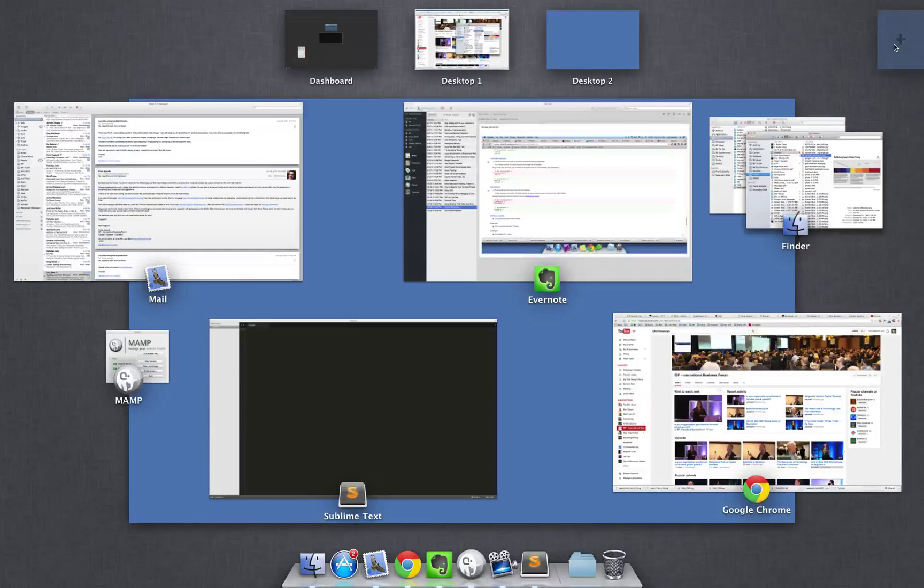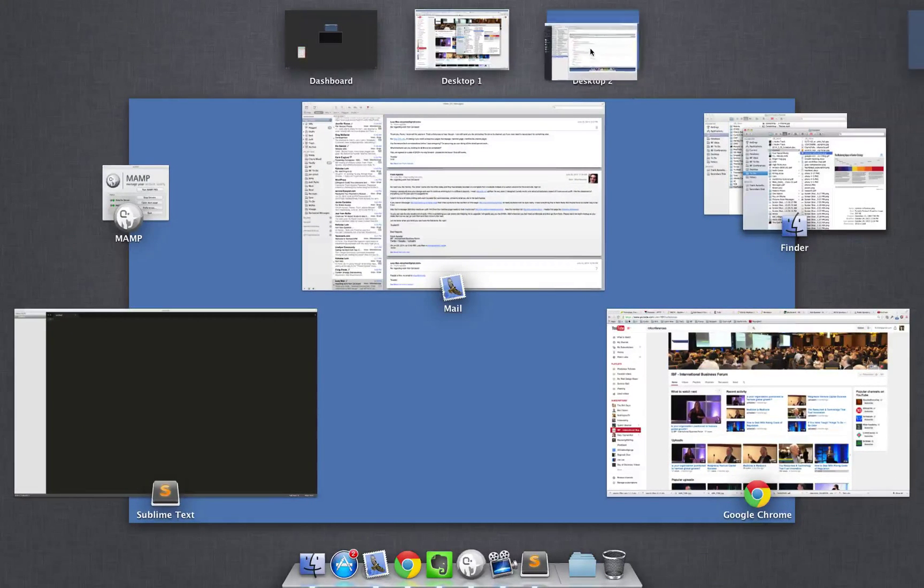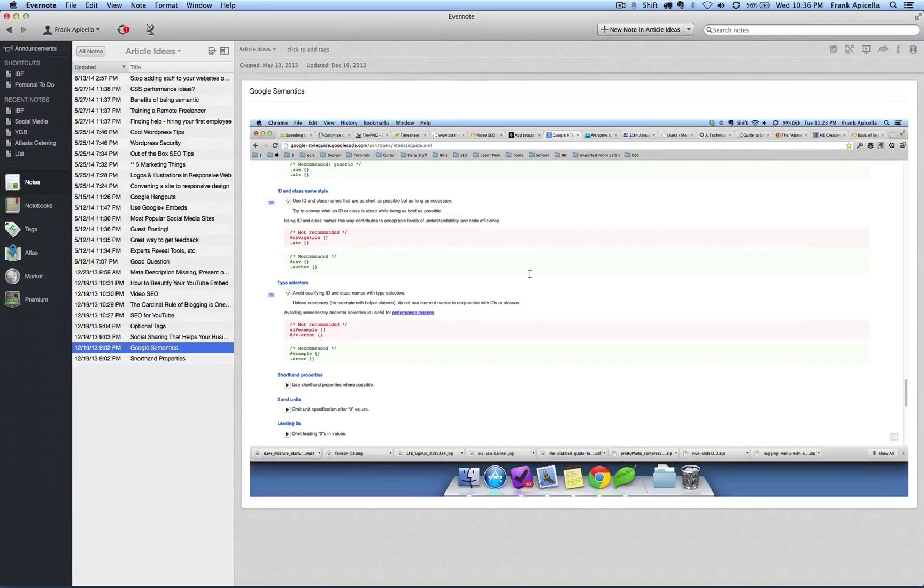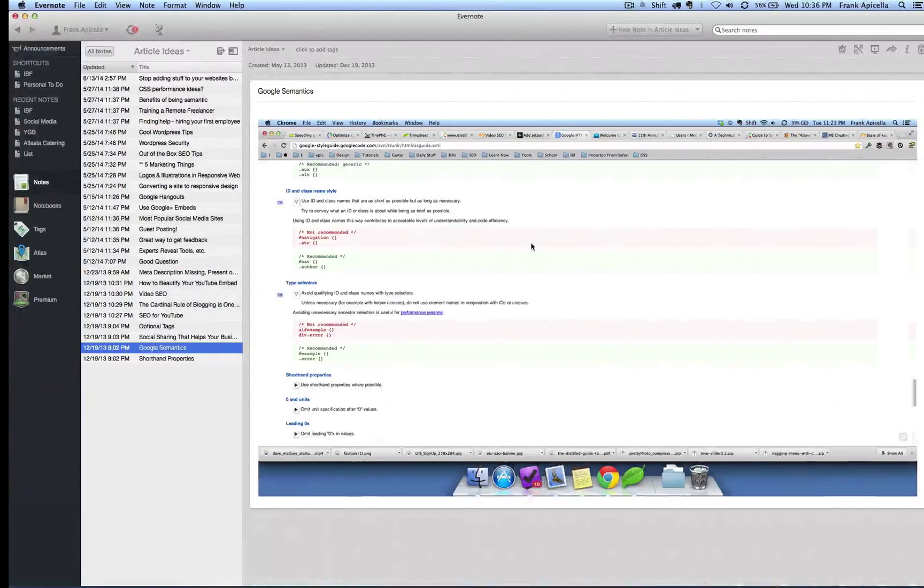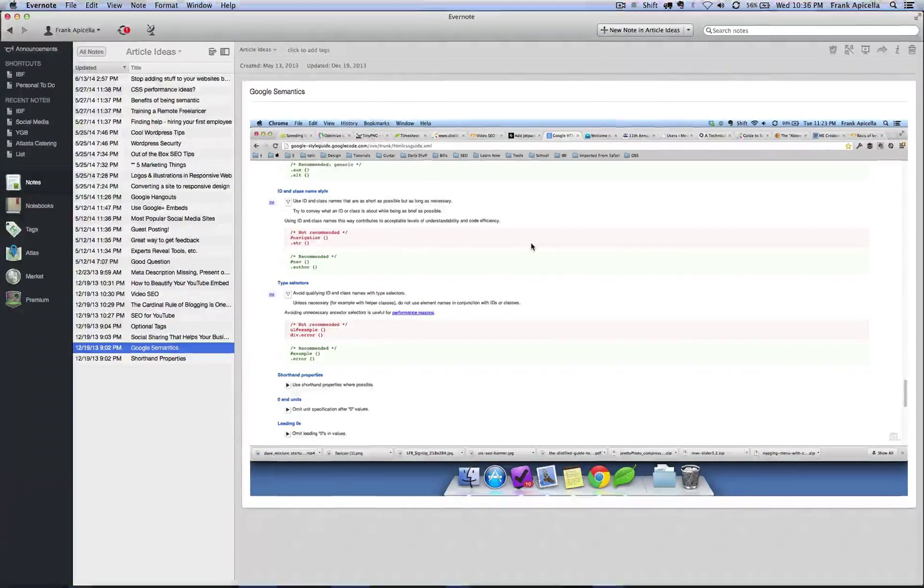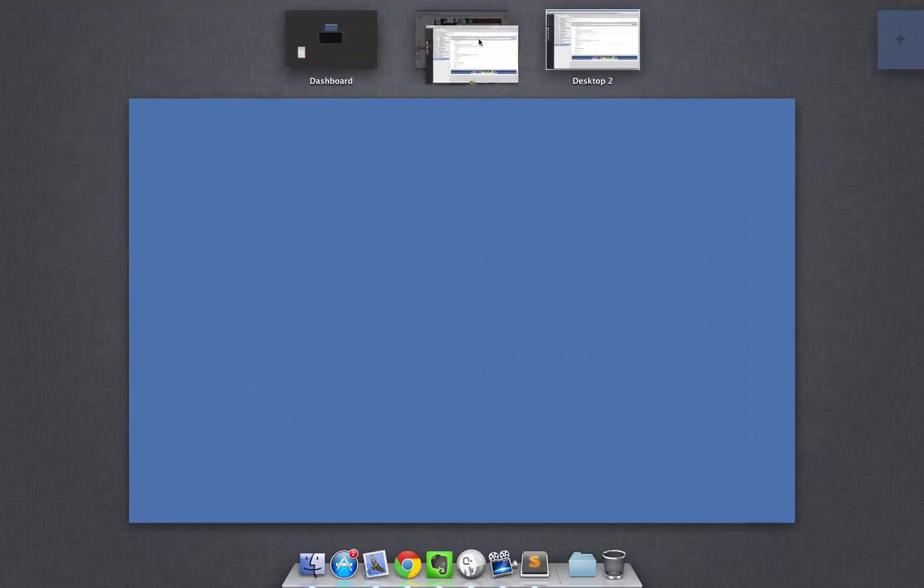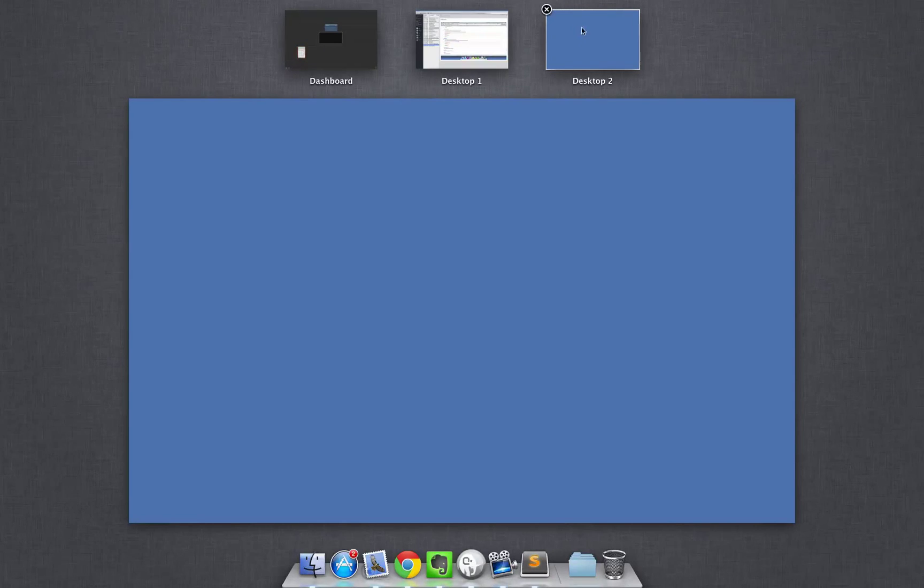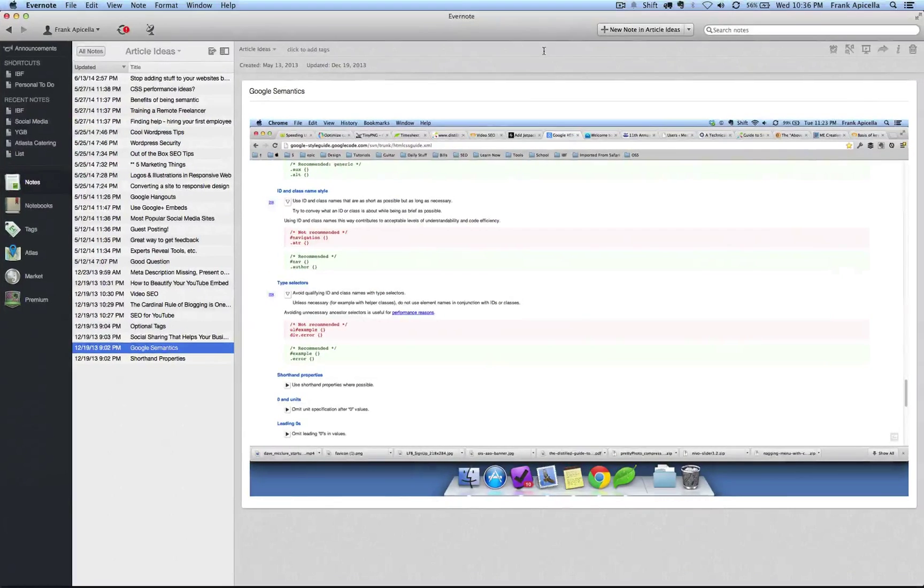If I come over here I can add a desktop. If I take this application I can bring it over to the other desktop and be switching back and forth. If I want to bring that back I can take this and bring it back over here, and I can keep my mouse over here for a second and delete that if I'd like.